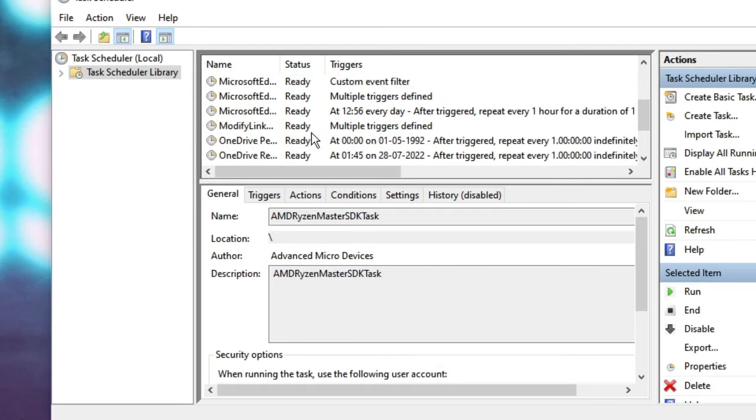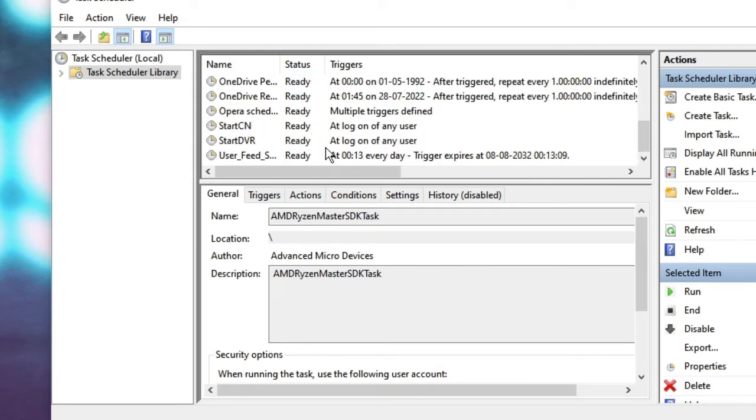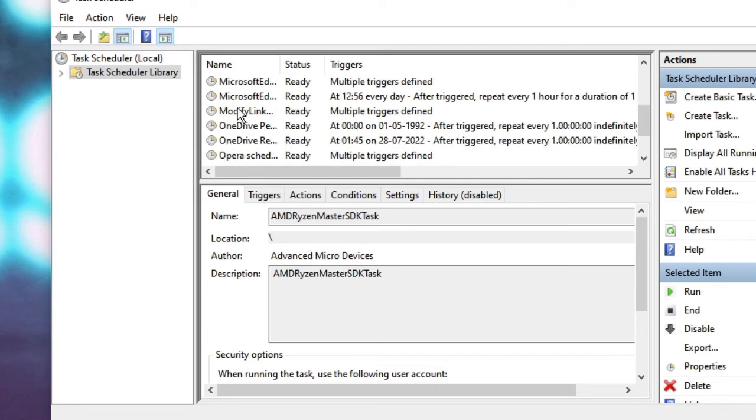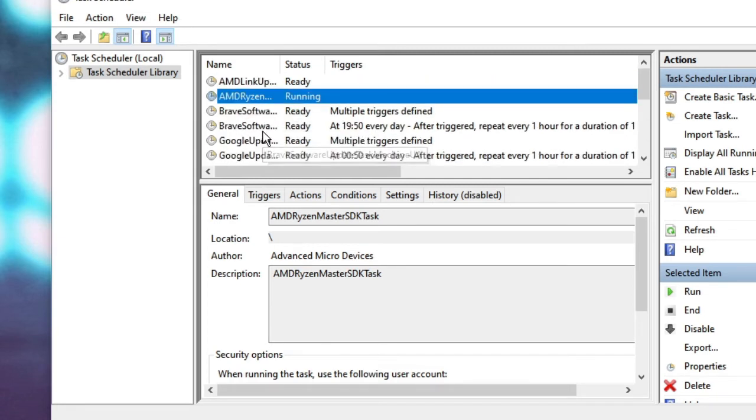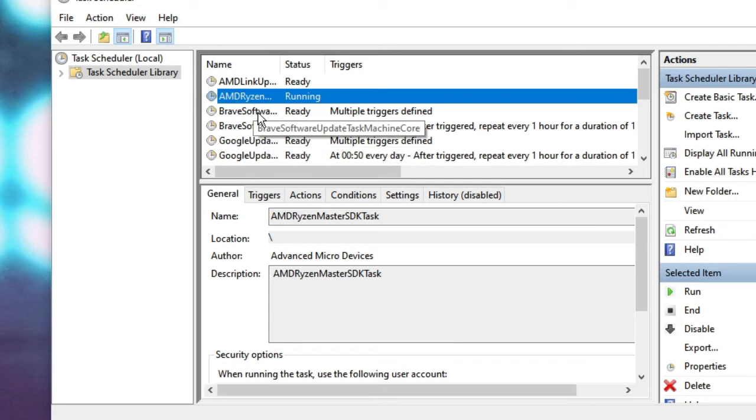The state is either ready, running, or if any one of them are disabled, it will show you in the status. Now there are many tasks like Google Update, OneDrive, AMD, Brave Software. If you want to disable any one of them...